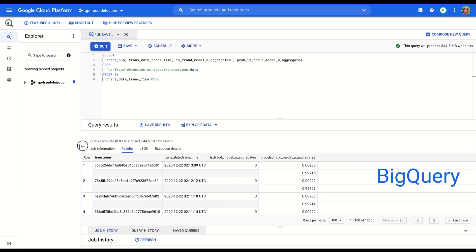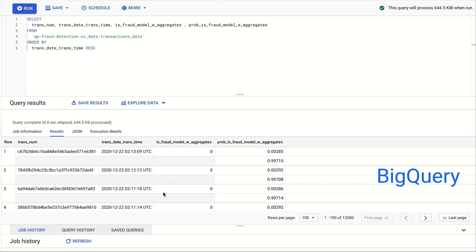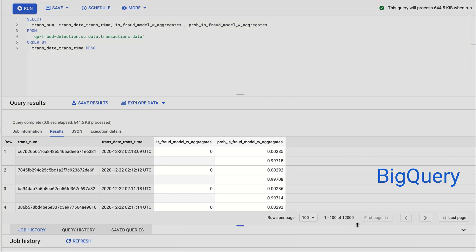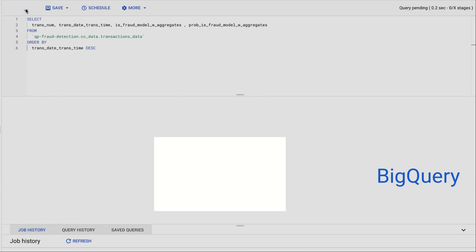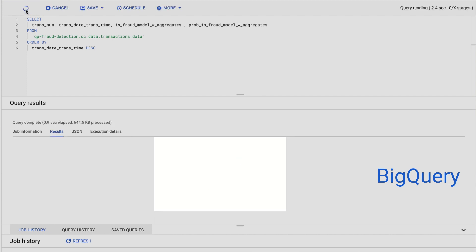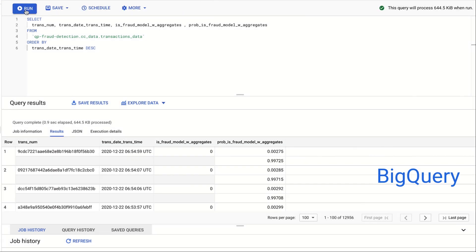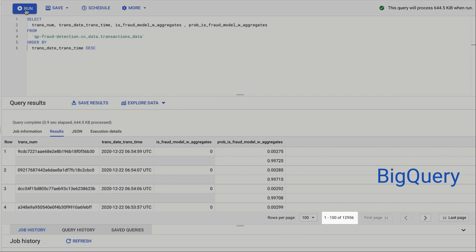How does the output prediction look? The column isFraudModelWithAggregates is the predicted output, with value 1 being a fraud transaction and 0 being a genuine one. Notice how the number of rows increases from 12,000 to almost 13,000 as new transactions are processed and stored here in BigQuery.